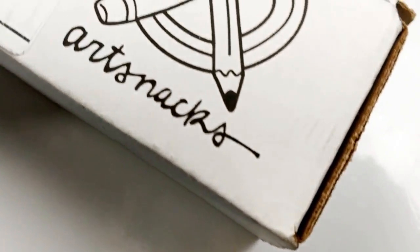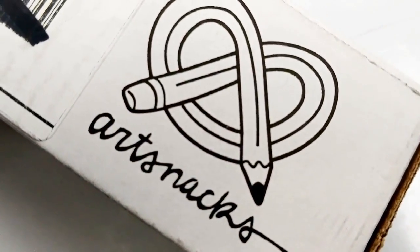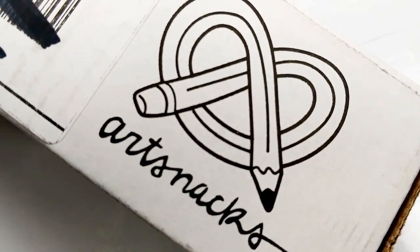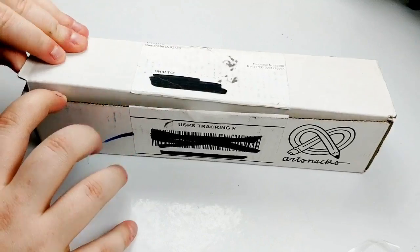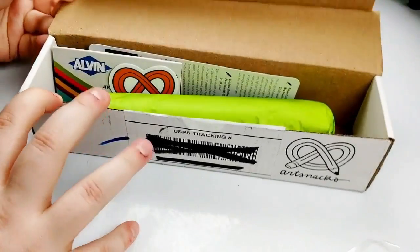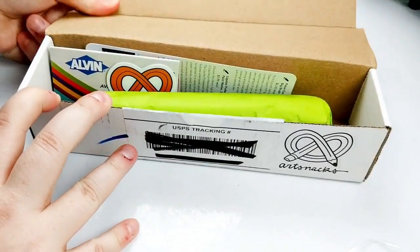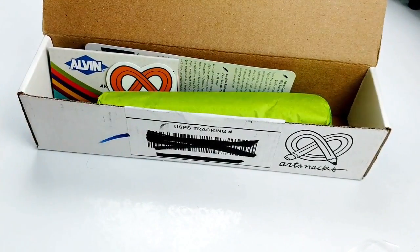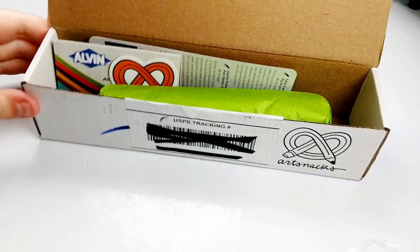Hello, everyone. It is that time again to unbox an ArtSnacks box. So we're going to be unboxing the May ArtSnacks box, and I hope you're as excited as I am.